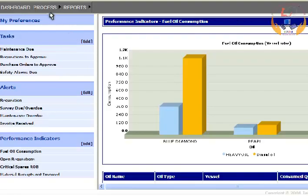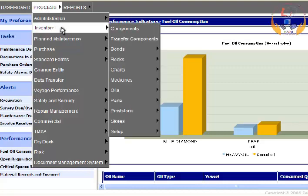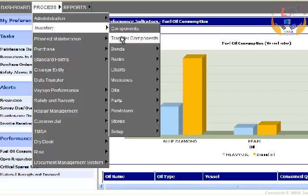You can enter maintenance transfer details by using the following steps. Select Inventory from the process menu, then select Transfer Components from the sub-menu to enter details.